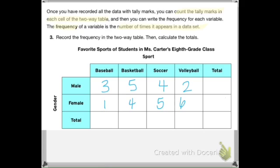What you need to do now is add up all of the columns. Sum up the baseball column and write that total underneath. Sum up basketball, soccer, and volleyball. Also total up the number of males and the number of females. Do that right now. When you total these up, you should get four total people who like baseball, nine basketball, nine soccer, and eight volleyball.